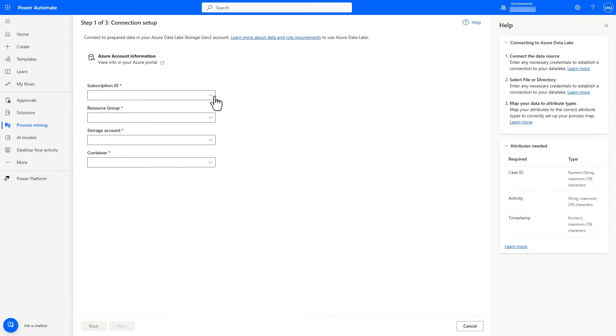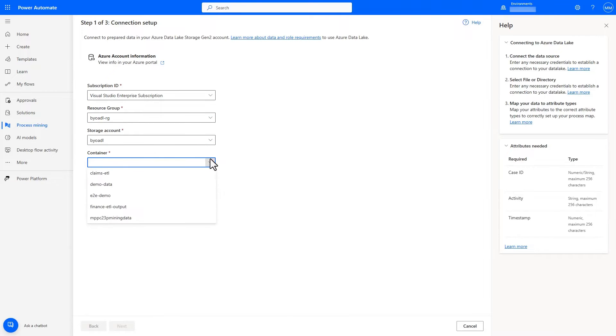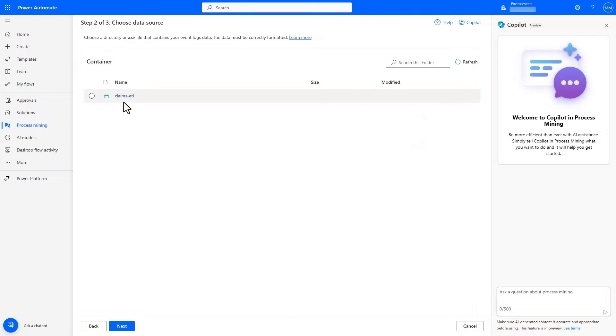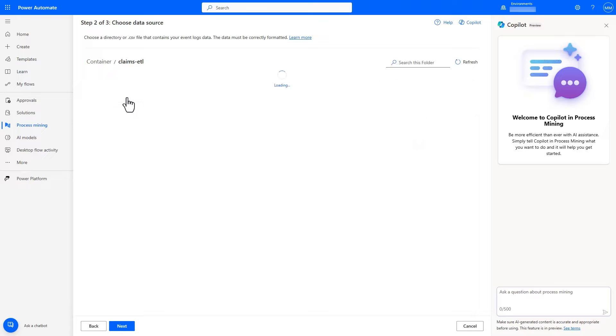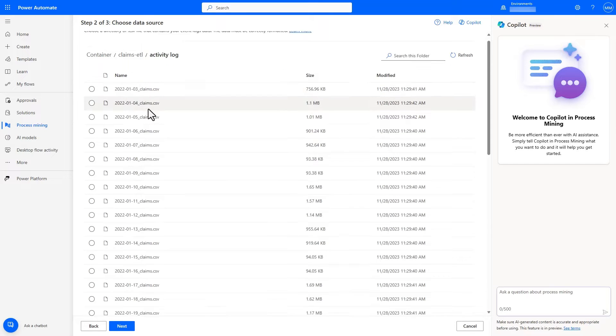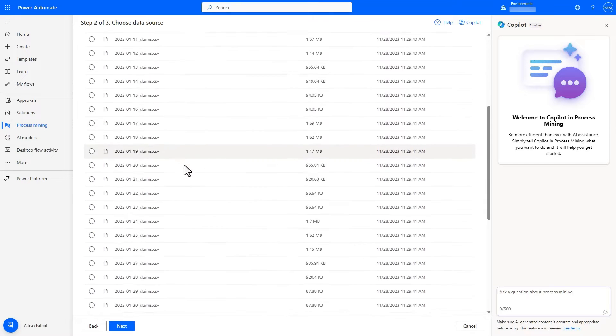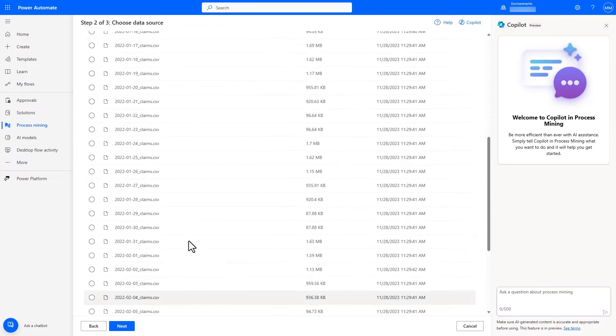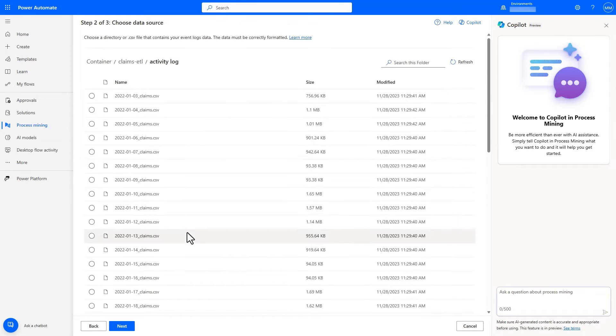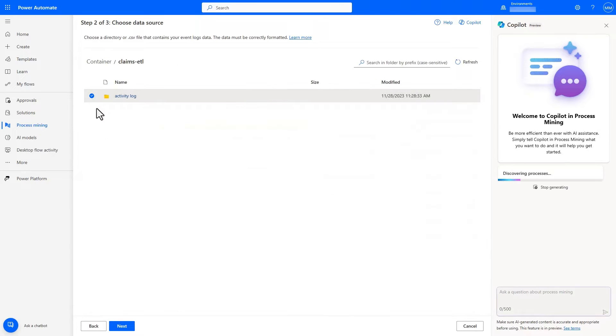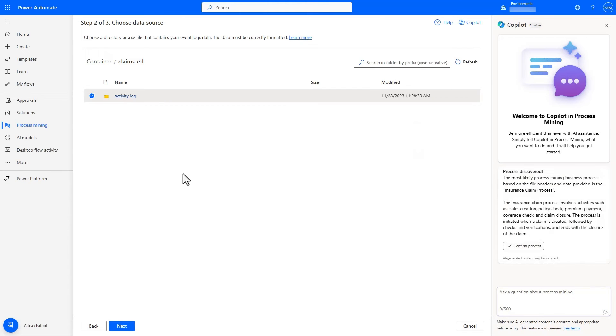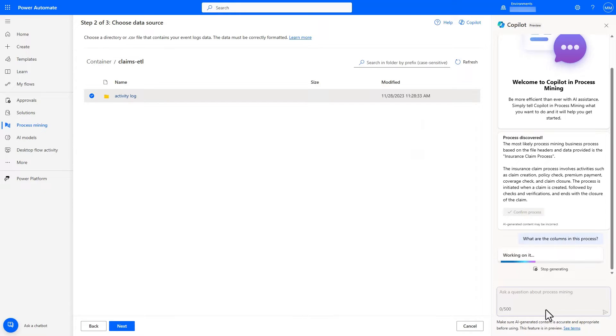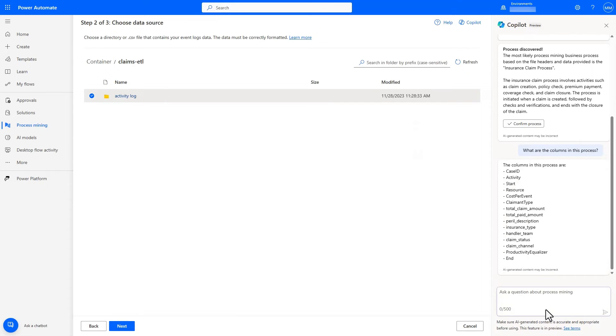With Power Automate Process Mining, we can easily connect to this data. We can see that in the Data Lake connector, the activity log files are updated each day, and each file corresponds with the activities in that day. Using the Data Lake feature, we can easily connect to all of the existing and future activities by connecting directly to the folder, where we see the Process Mining copilot automatically analyzes the folder and the data structure within the folder to provide us with insights into the data, which is great when you have lots of data in your lake and you want to ensure that you've selected the right dataset for analysis.